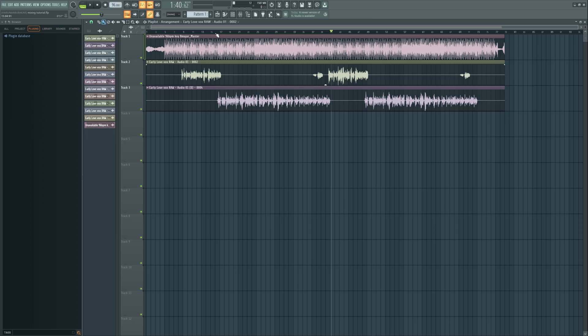So this is how you can easily apply reverb on your vocals. Really easy and fast and free, of course, in FL Studio. If you found this helpful, hit the like button and subscribe for more tutorials, tips and tricks.